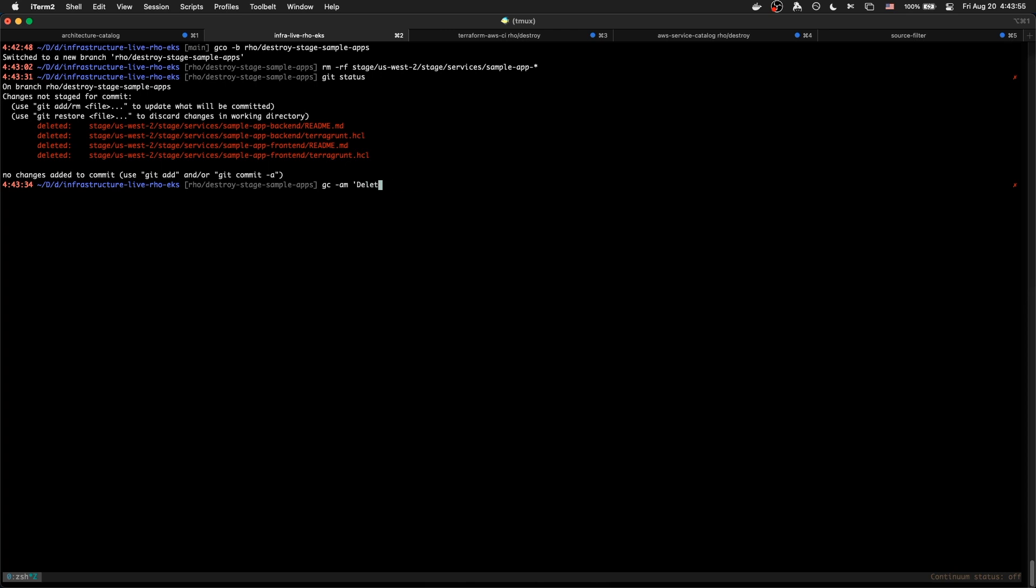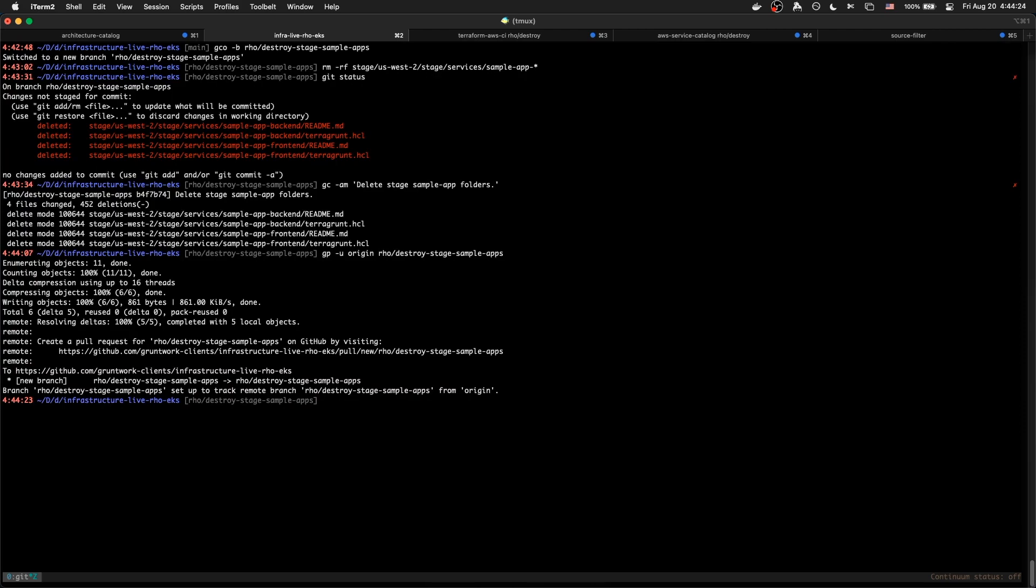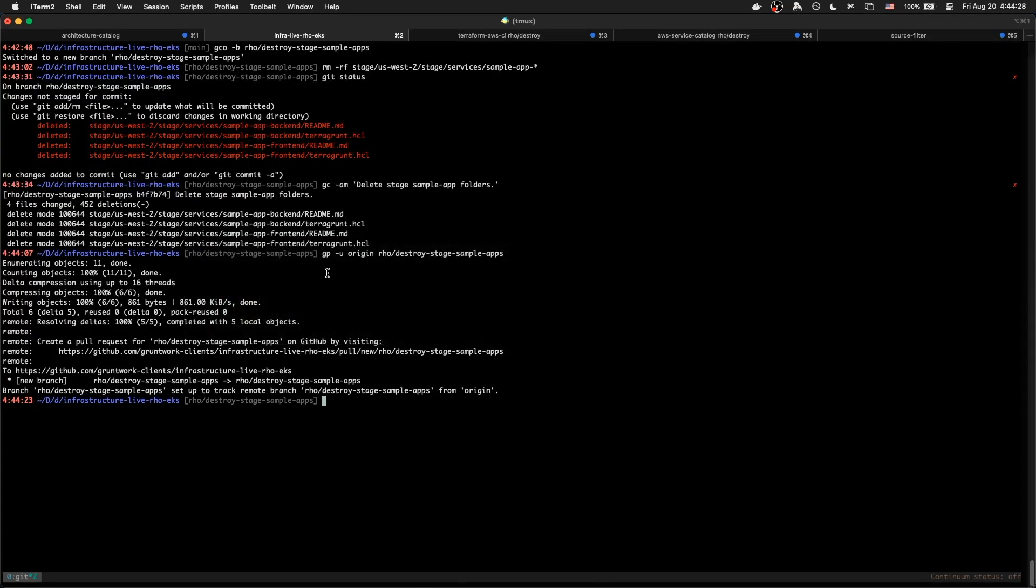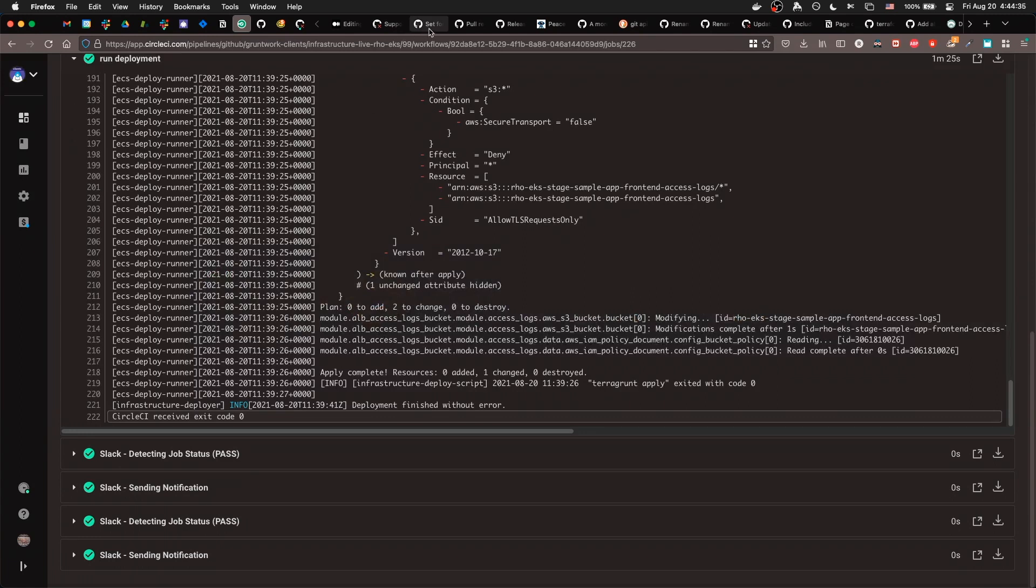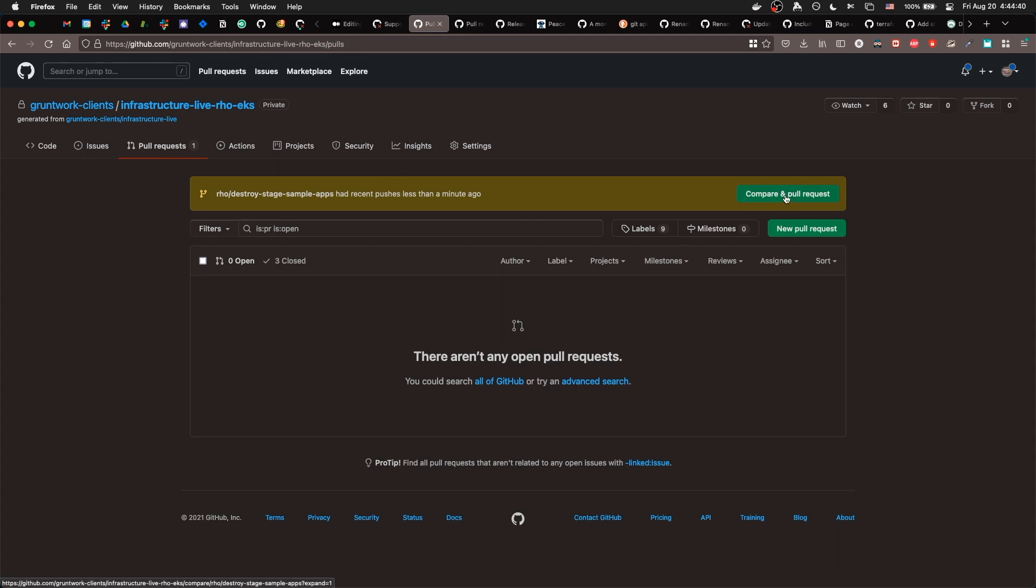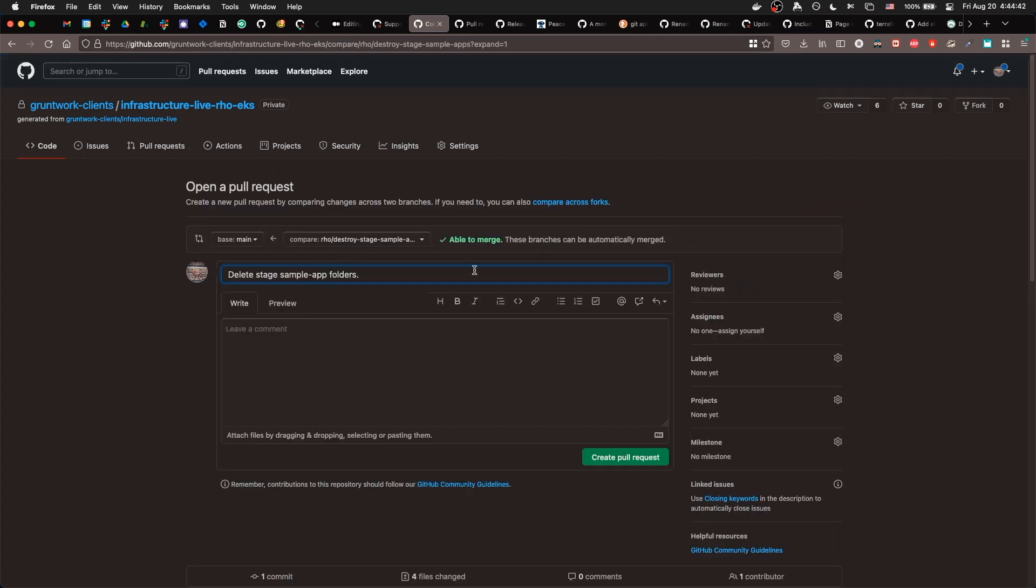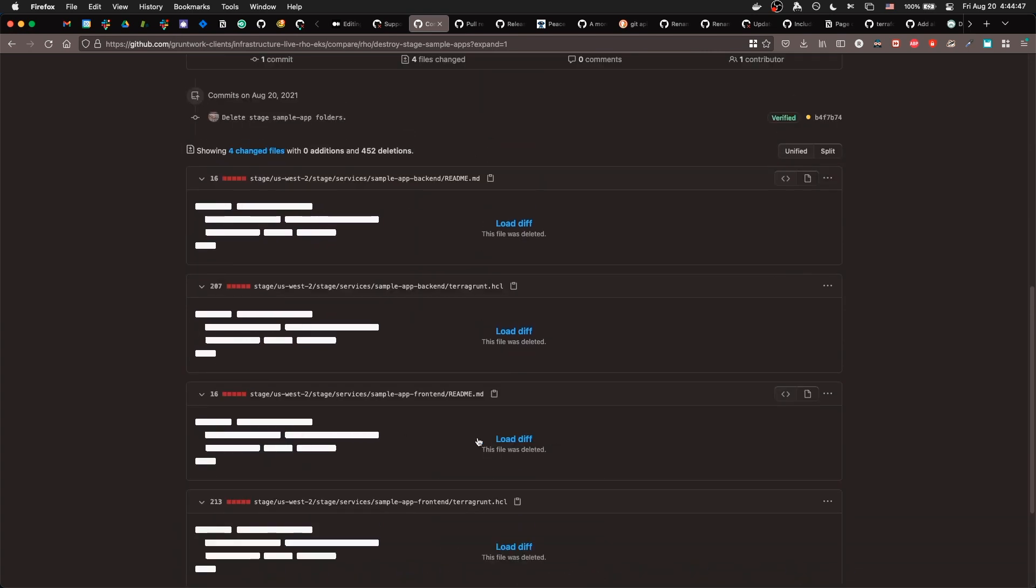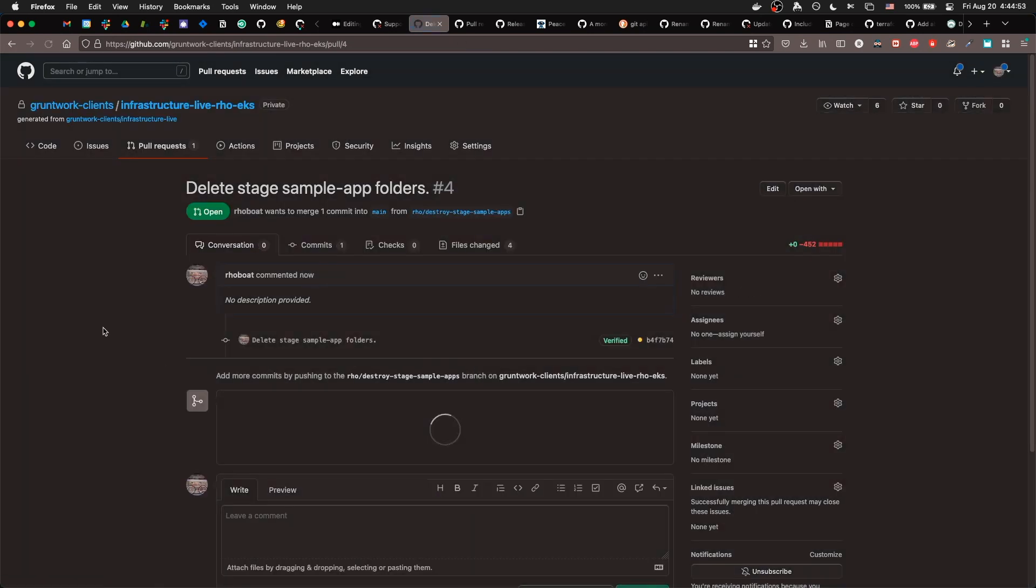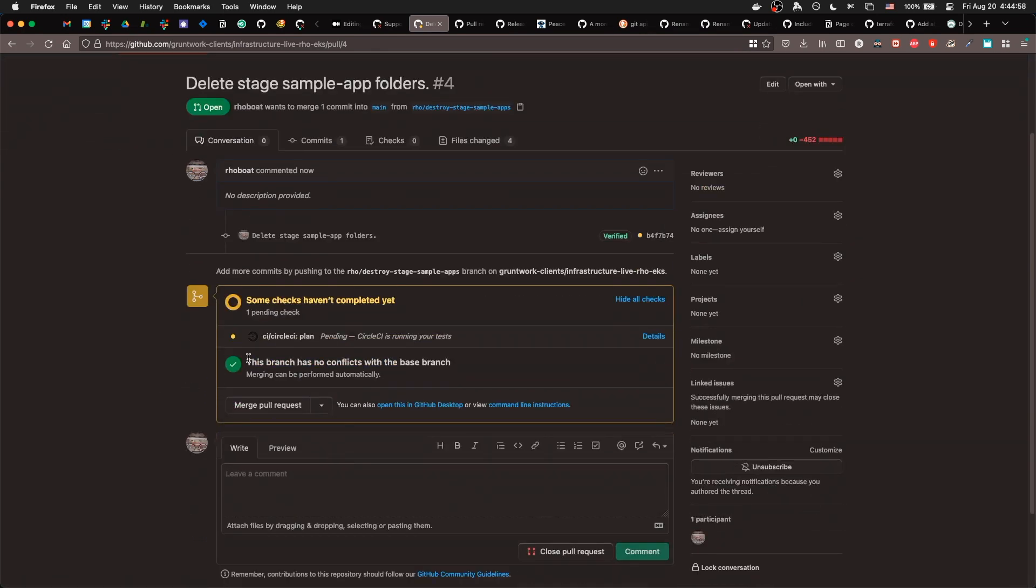And we can commit this. So let's say destroy stage sample apps. Actually, probably the best way is to say delete stage sample app folders. Just like because I'm very literal when I read things. So I know that this will make sense to me later. And there we go. And we're going to push that to this branch, which I haven't set up upstream yet. I usually use a shortcut for that as well. An even shorter shortcut than this, if you can imagine it. So let's run back to the repo and see what happened here.